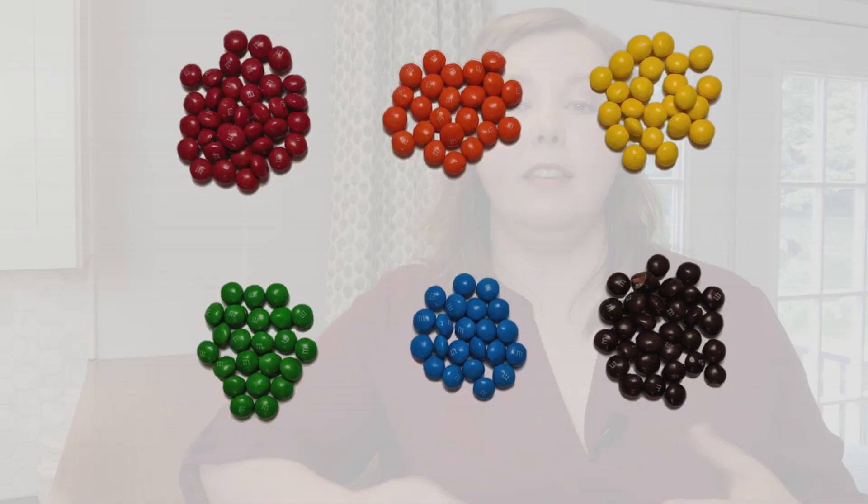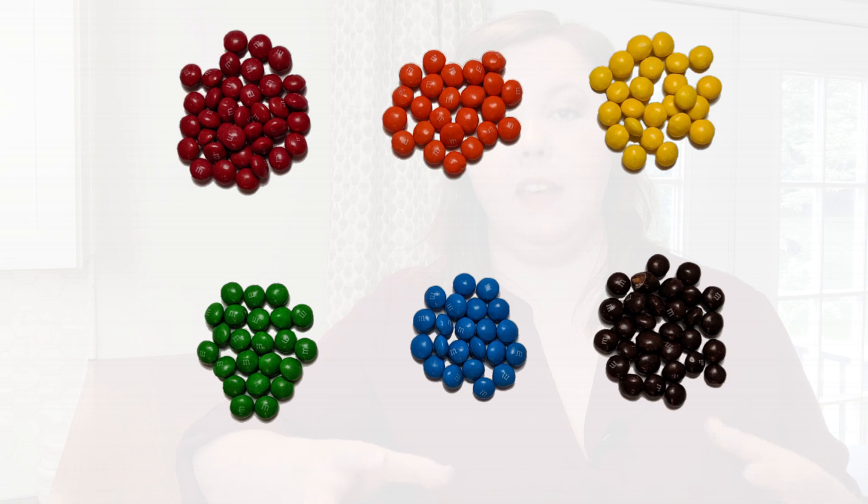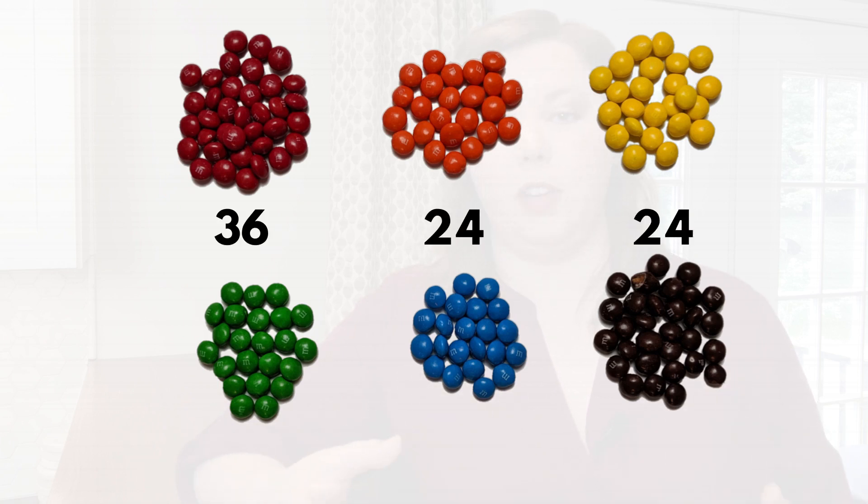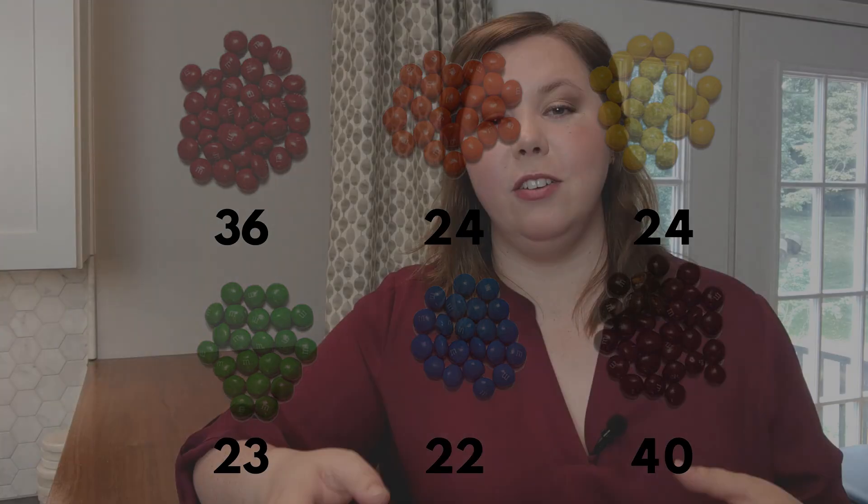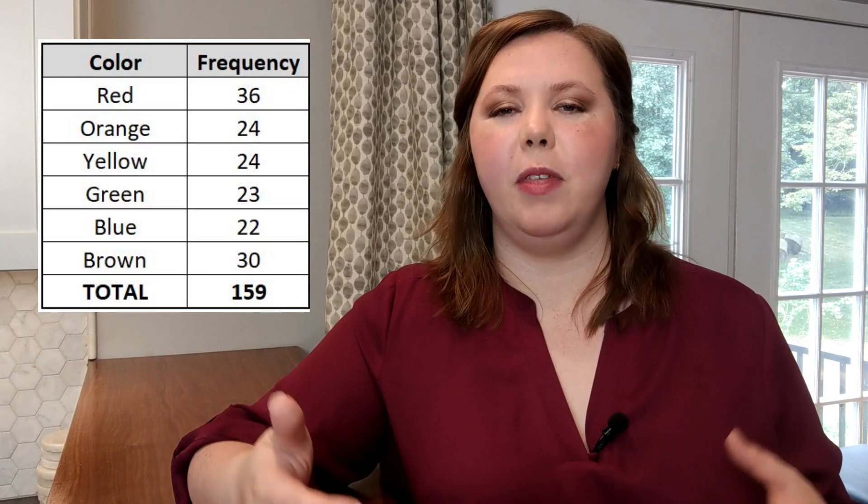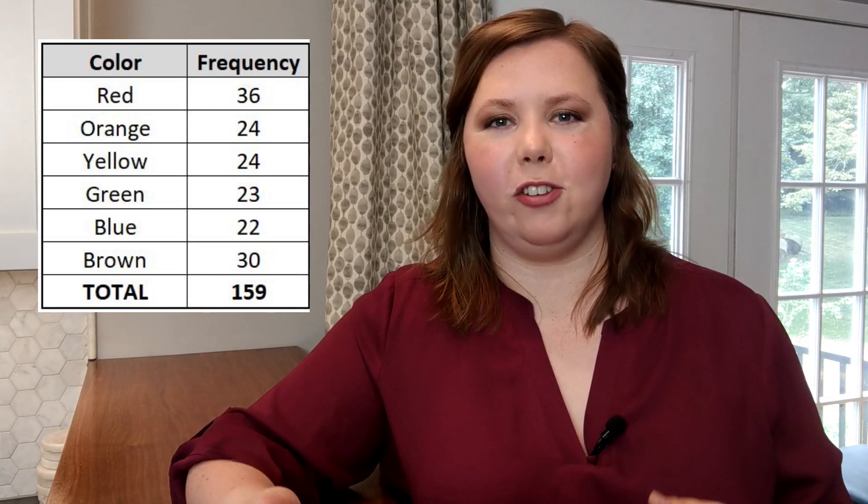To find probability, we're going to start out doing the same exercise that we did with the frequency distribution. That is dividing our M&Ms up into our different groups and then counting up the number of times they occur. So I've separated out all of my M&Ms into the different colors and counted up the number of each color.